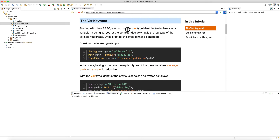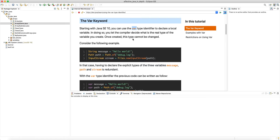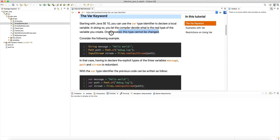You can use the var type identifier to declare a local variable. In doing so, you let the compiler decide what the real type is. Sometimes it's really the best way to handle this, since types can get complicated. The downside is that sometimes the type the compiler infers is not exactly the type you intended, so you have to be cautious. Once created, this type cannot be changed — that's the meaning of static typing in Java.